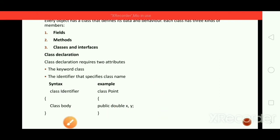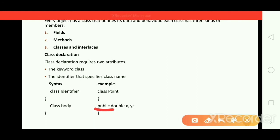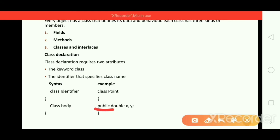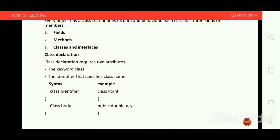Class declaration requires two attributes: the keyword 'class' and an identifier that specifies the class name. The class body goes inside curly braces. For example: 'class Point' — Point is the class name and inside the curly braces is the class body containing fields, methods, and other classes or interfaces. The access specifier 'public' declared for fields x and y in the Point class means that any code with access to a Point object can read and modify those fields.